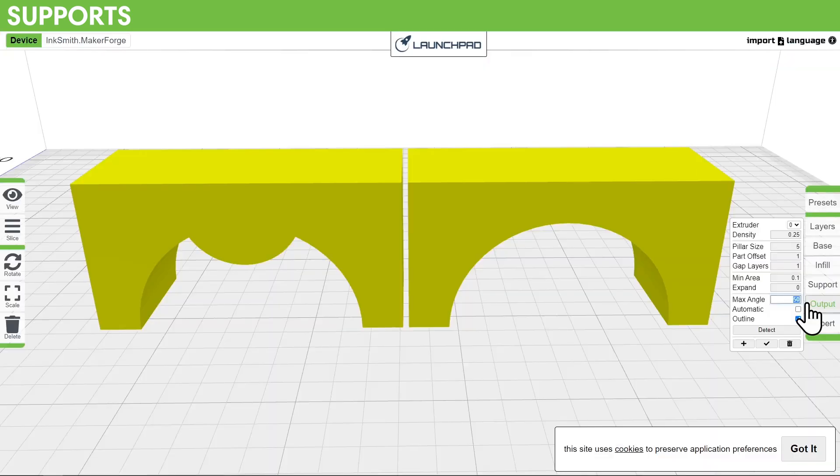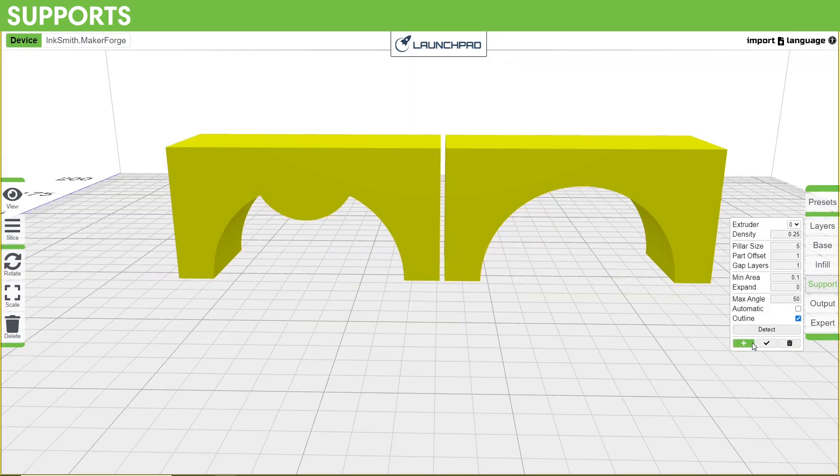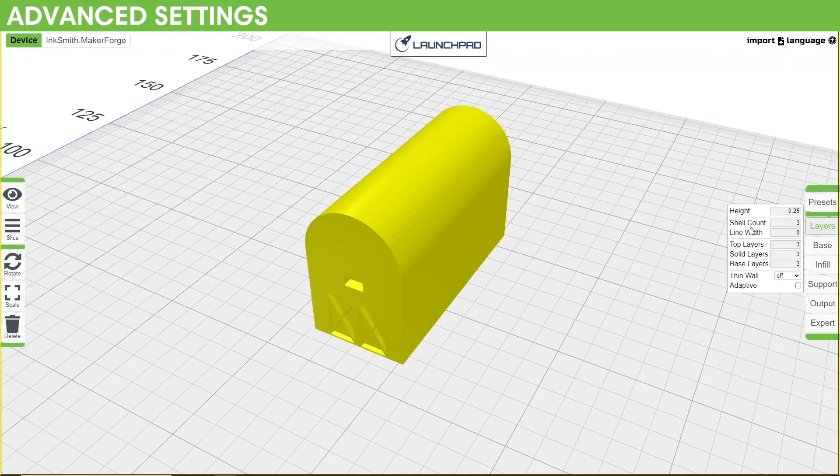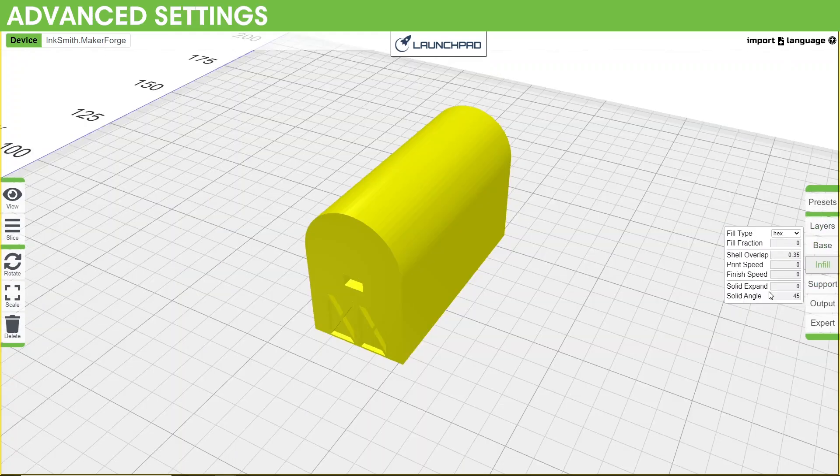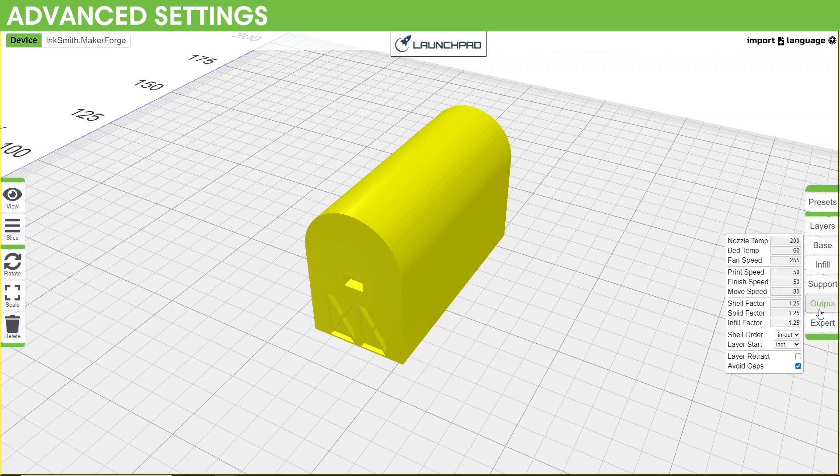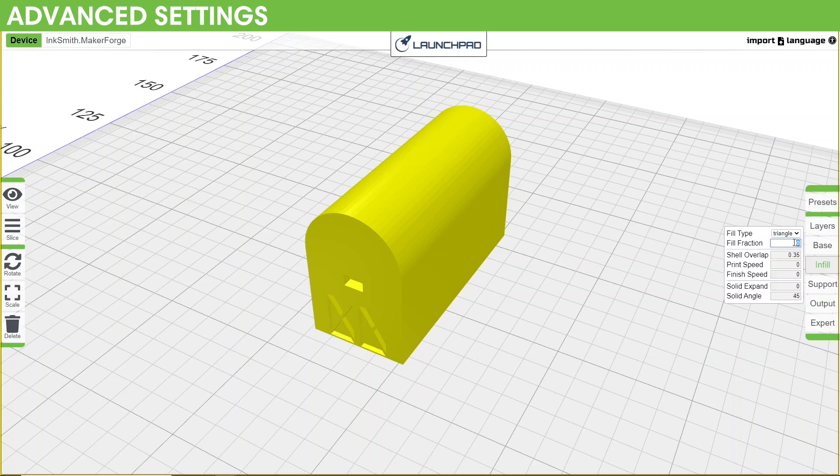As for adding supports, supports can be found automatically by adjusting the max angle and selecting detect. You can also place supports manually by using the plus button. There are plenty of advanced settings to go through and tweak on your prints and machine, but only attempt this if you're willing to put in the time and the effort to make it work. Our suggestion is to leave these settings default until you can set aside some time to tinker and are willing to have some prints fail.